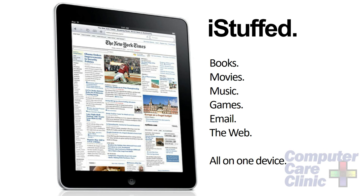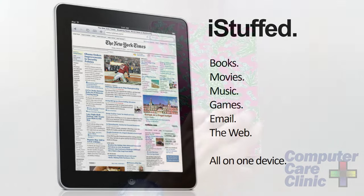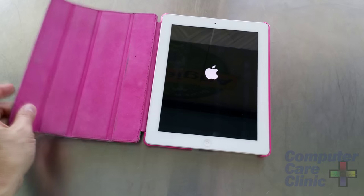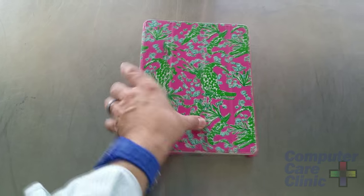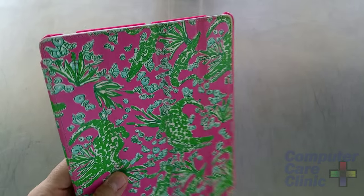It's stuffed with all kinds of things you can do. You can read newspapers and books, watch movies, listen to music, play games, get your email, and surf the web — all on one lightweight, thin, pretty fragile device. So if you do get an iPad or you're planning on getting one, make sure you get a durable case that'll protect it, because anything that's portable can and will be dropped. It's just a matter of when.